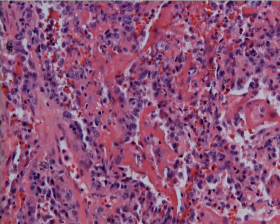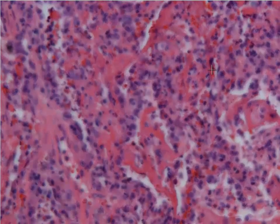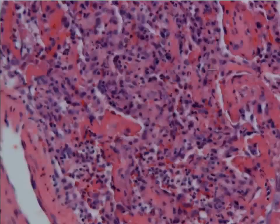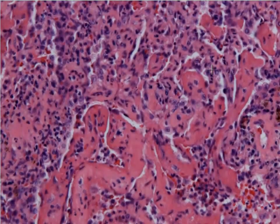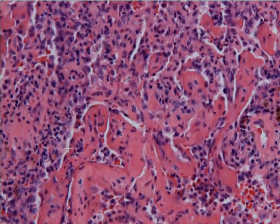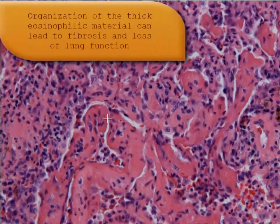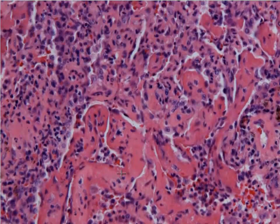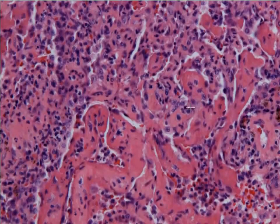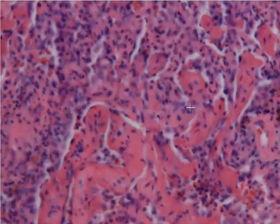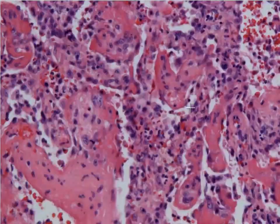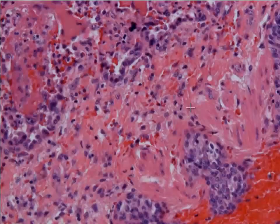Most of the time we don't see that, because the patient comes to our attention early on in the course of the disease before those hyaline membranes have formed. But you can see within this alveolar space that there is this thick eosinophilic material composed of proteins and inflammatory cells that will later organize into the hyaline membranes you see in the textbooks.